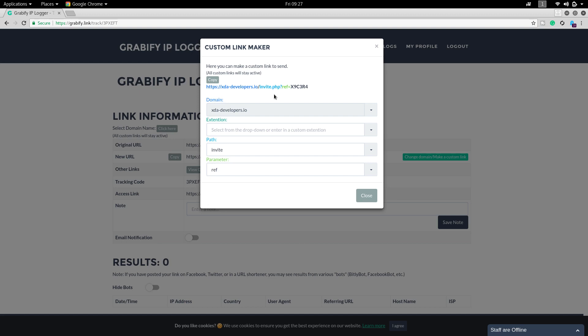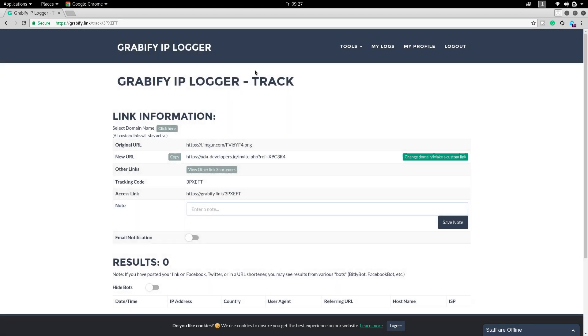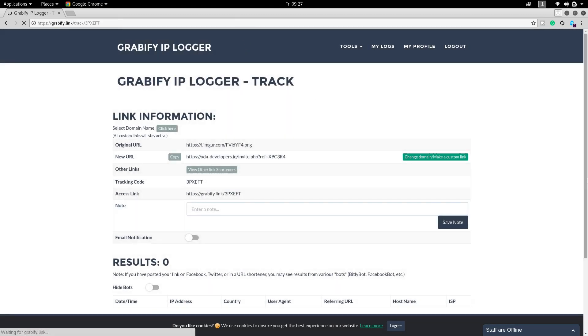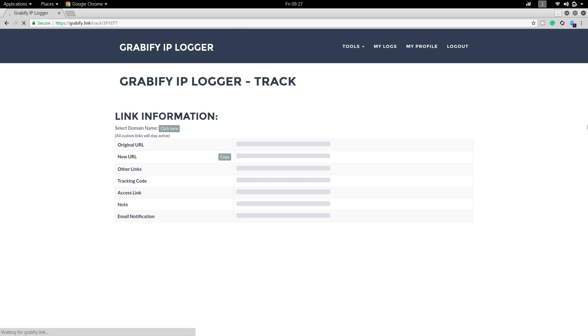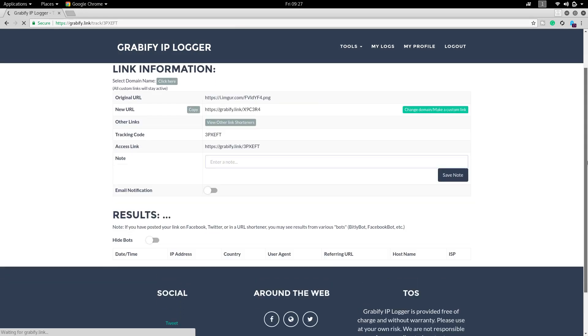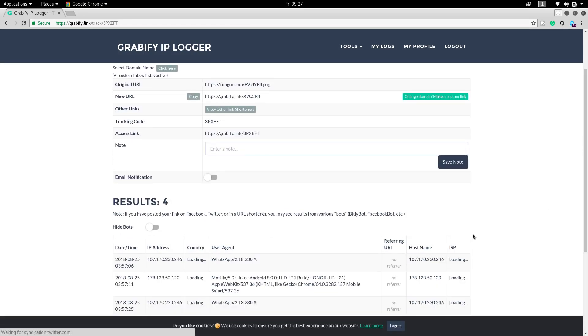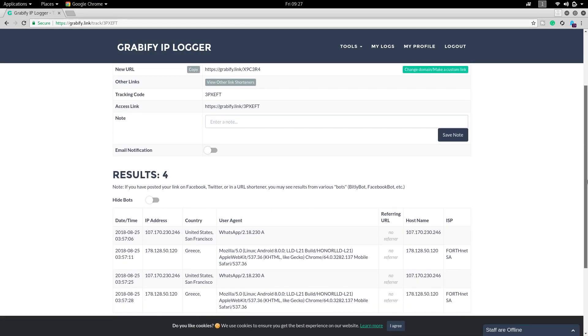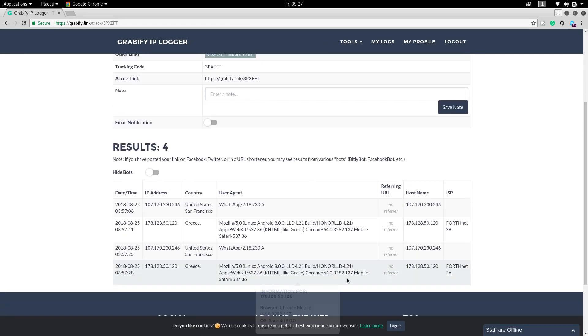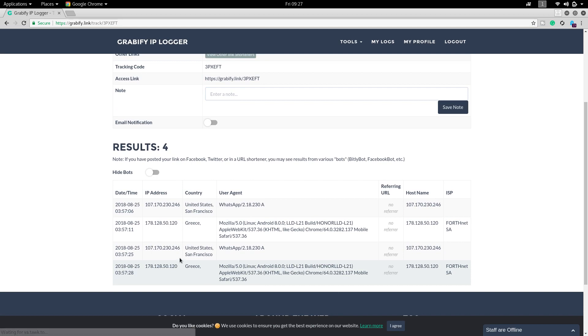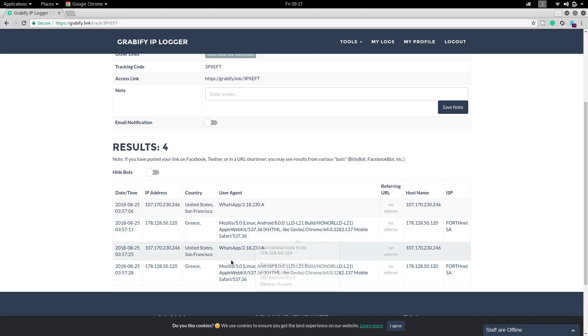I have sent this link to one of my WhatsApp groups. Let's check it out. Click on close and refresh this page once. Once you refresh this page, some guys have opened the link.